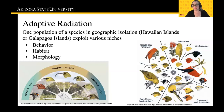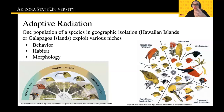Over time, we see these species diverge enough from one ancestral population that was isolated on an island into a huge variety and diverse expanse of organisms. You can see that there are 27 different varieties of birds that all started from this one organism in the Hawaiian Islands.